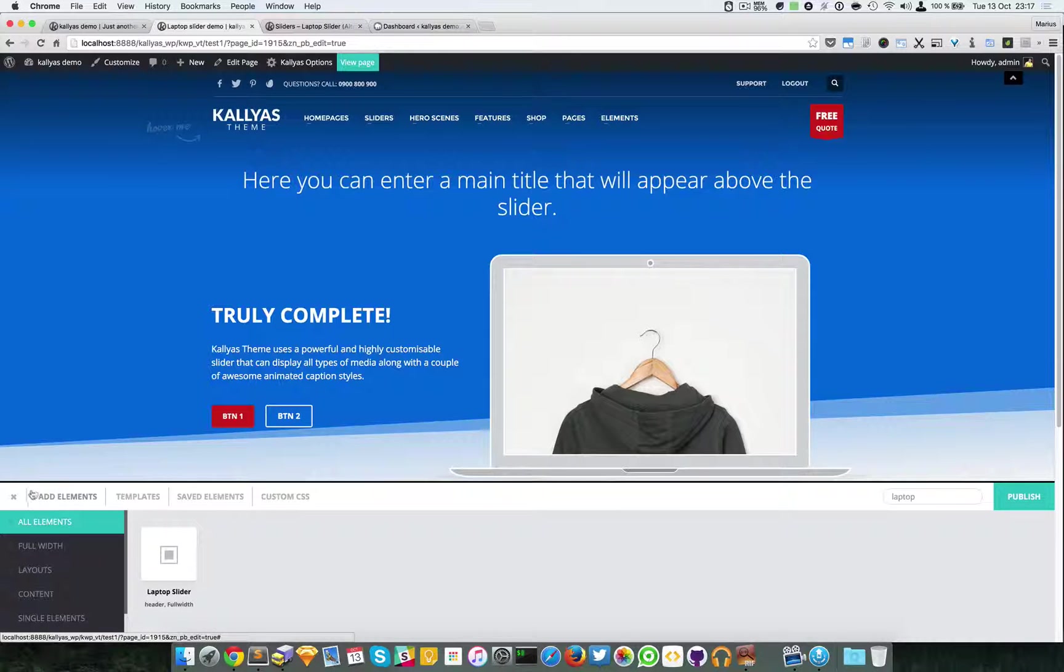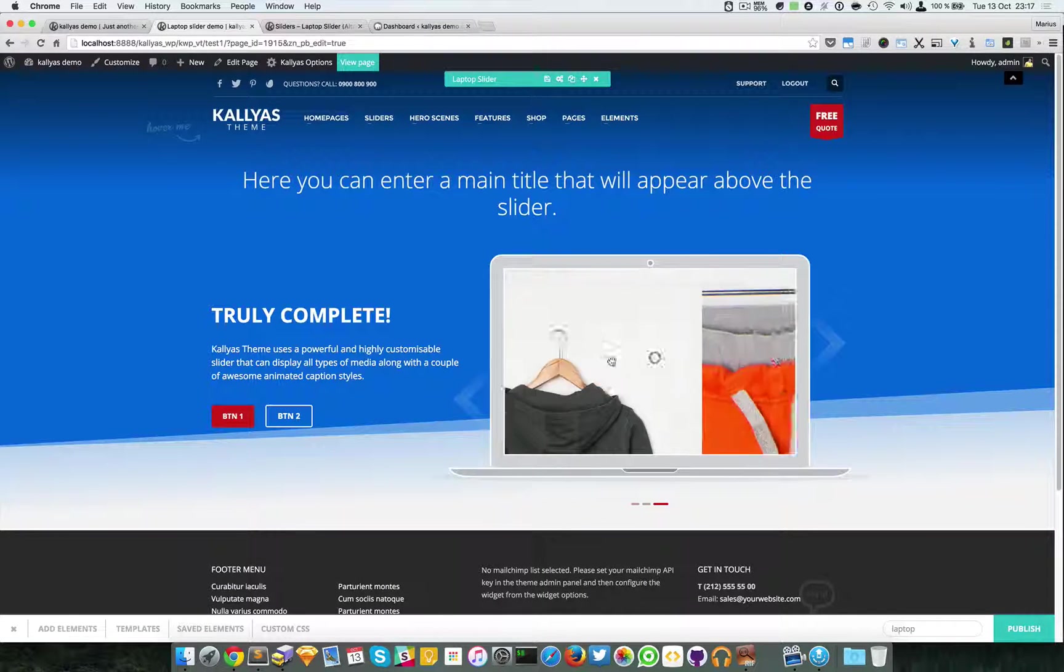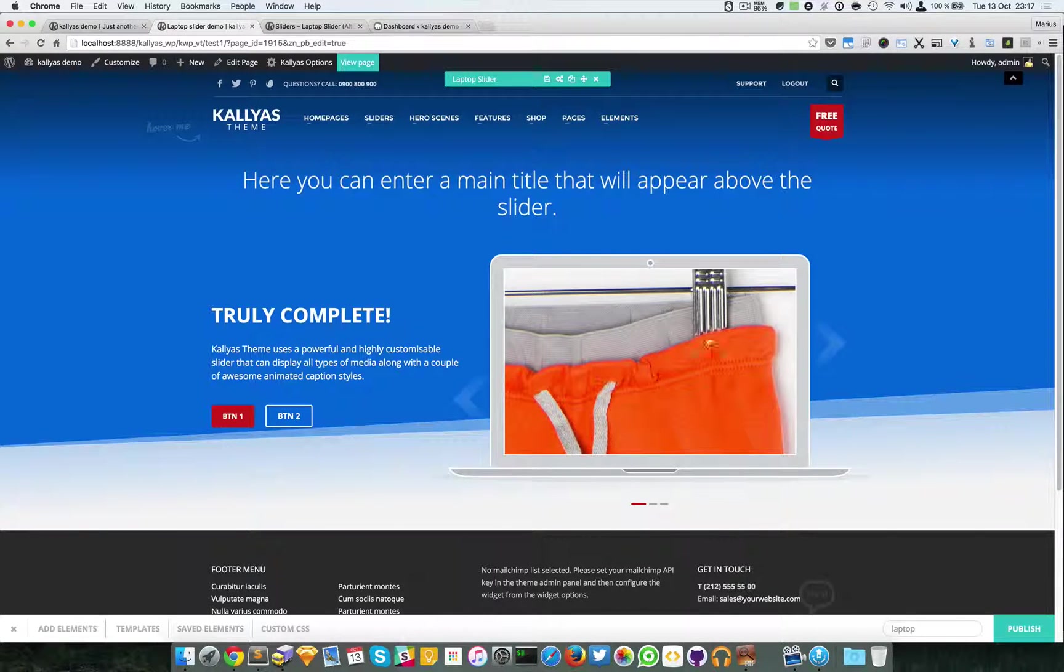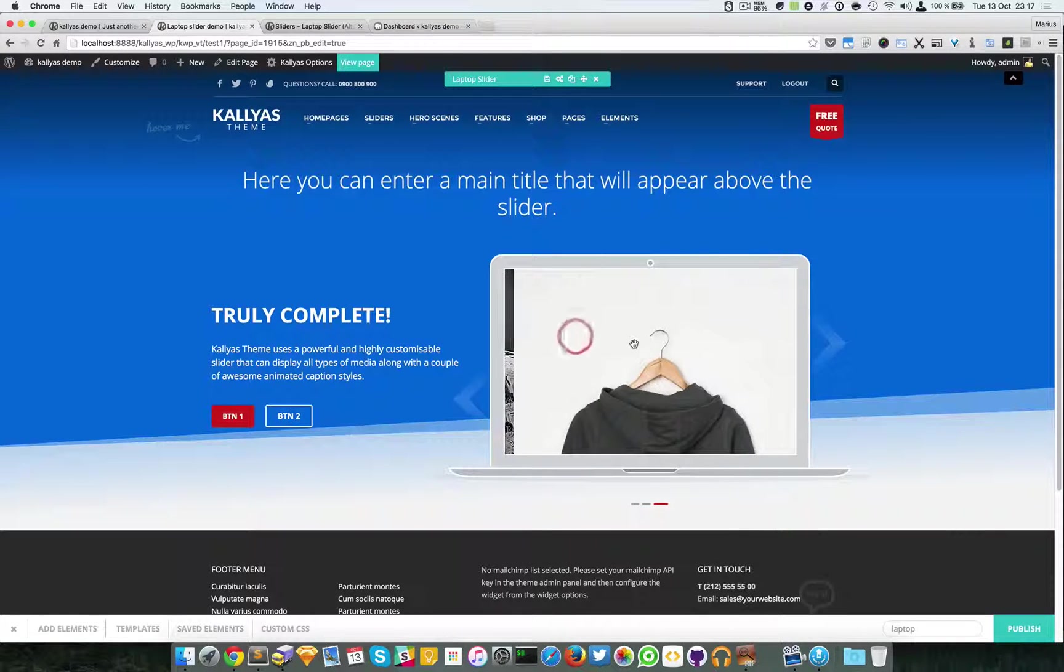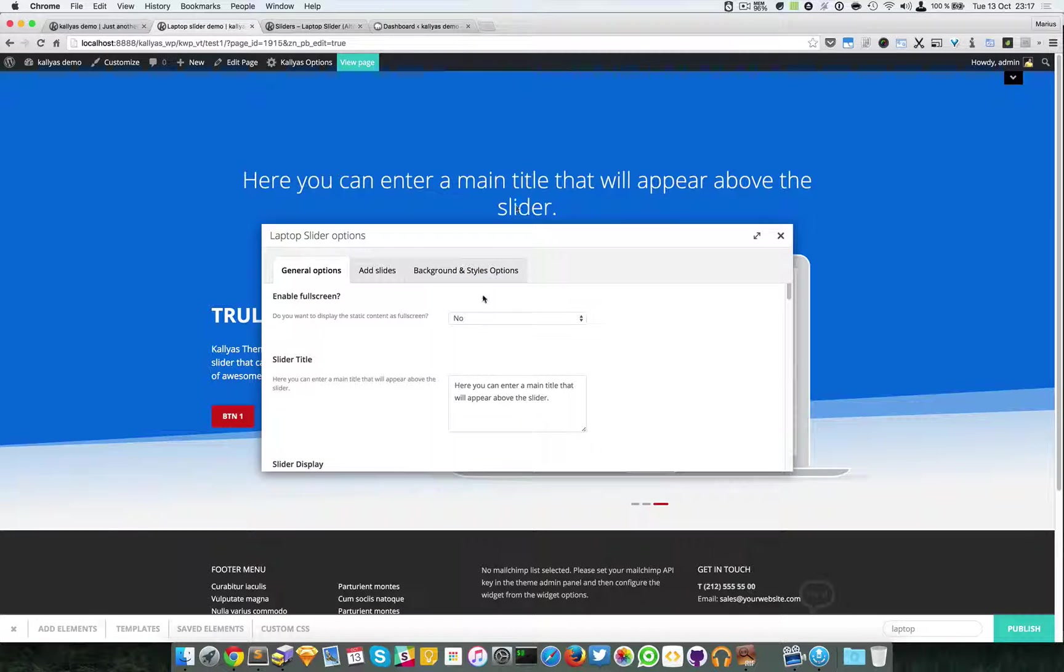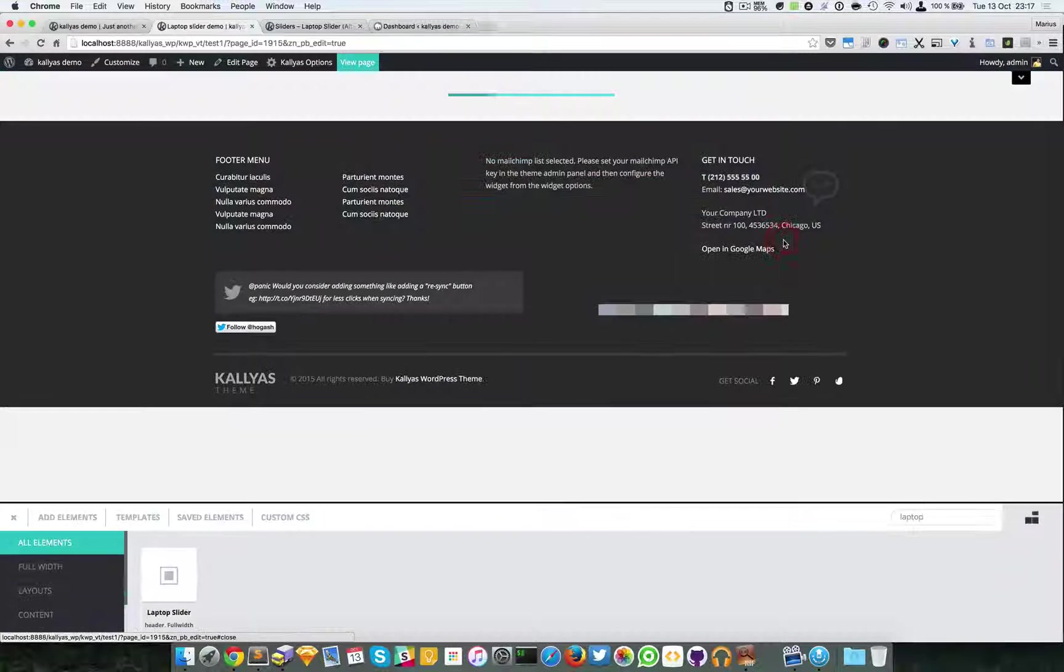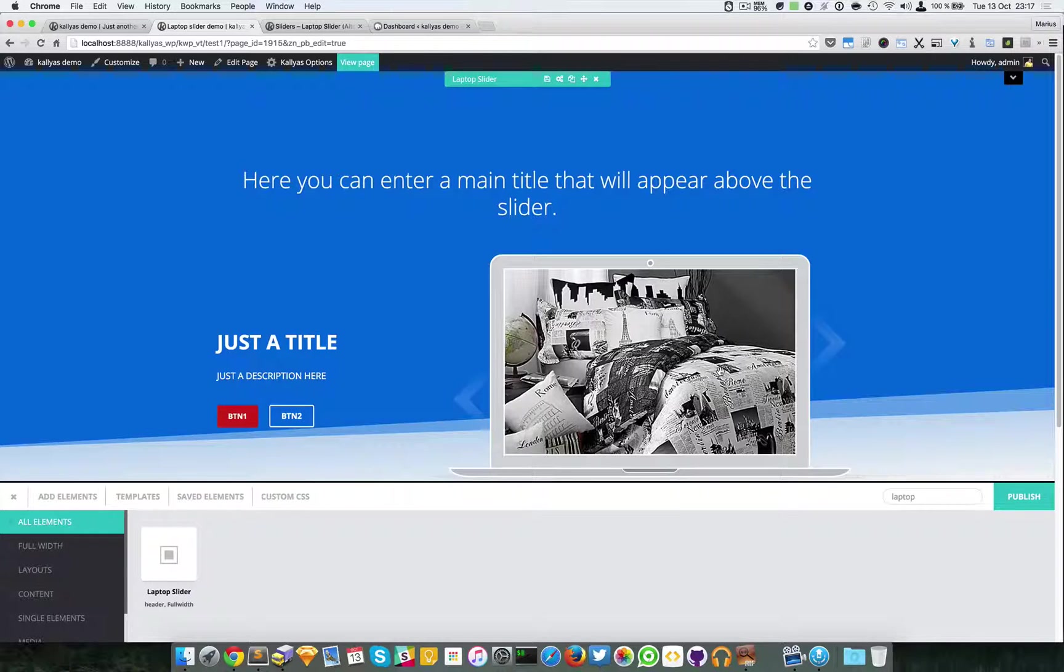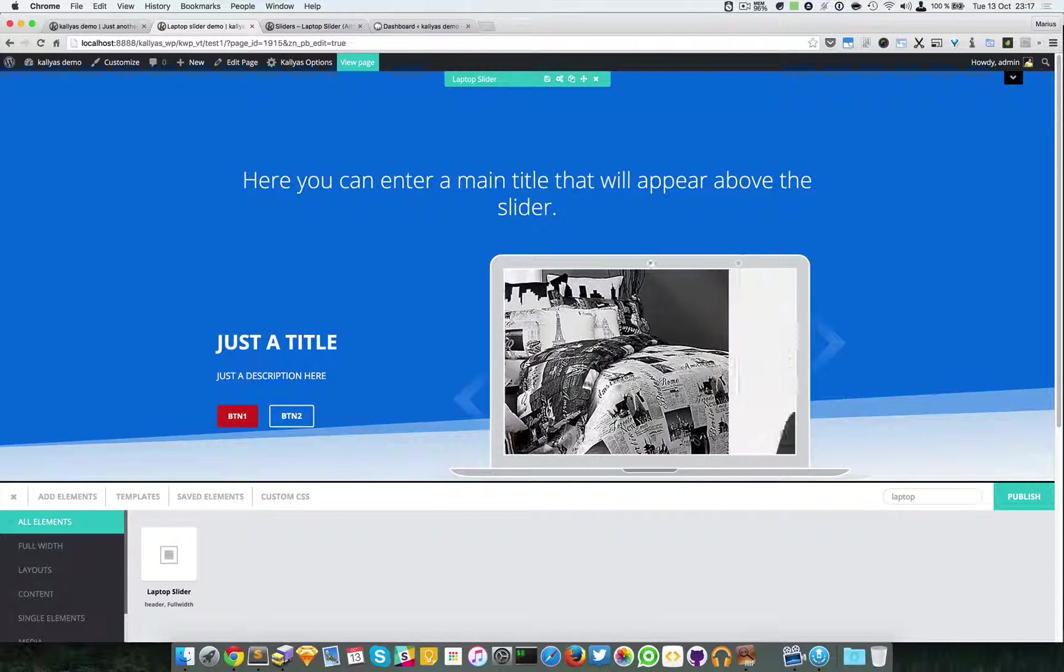But because the display of the slider is set to laptop slider with a fixed caption, the captions I defined for each slide does not scroll. So I will go back and select laptop with items description. As you can see, now it has changed and they're changing.